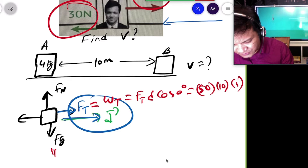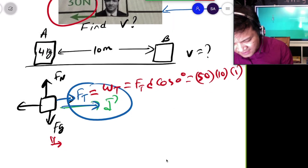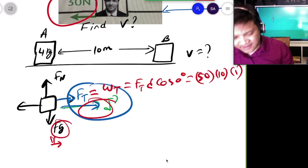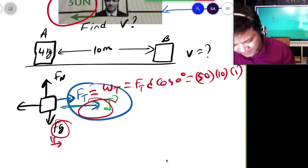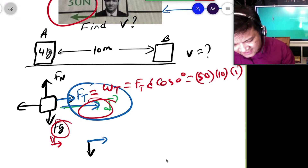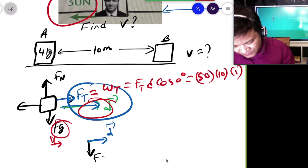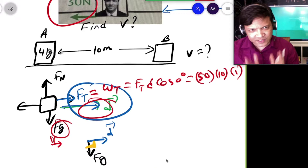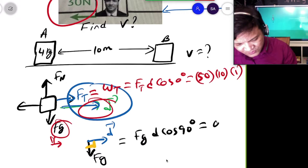Now let's do the work done by gravity. The relationship between Fg and D is 90 degrees — Fg acts downward and D is horizontal. So the angle between them is 90 degrees, which means gravity does no work on the box.